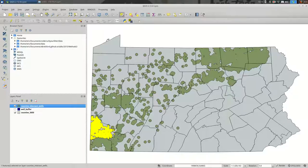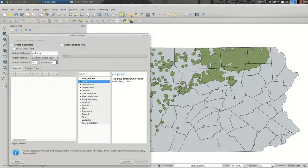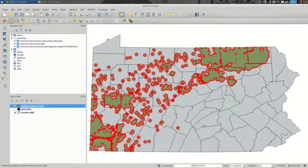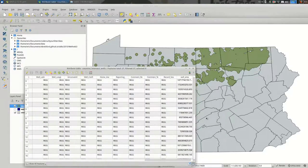How do I calculate area? First deselect everything, then go to the Field Calculator and create a new field called 'well area'. Set it as a decimal number with a large field length to be safe. Calculating area is found under Geometry — it's just '$area', which calculates the area for each geometry. You'll see red outlines because we're in edit mode; turn that off. If you go to the attribute table now, there's a new column called 'well area'.